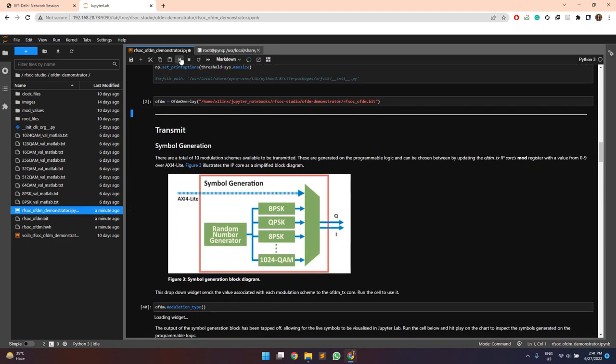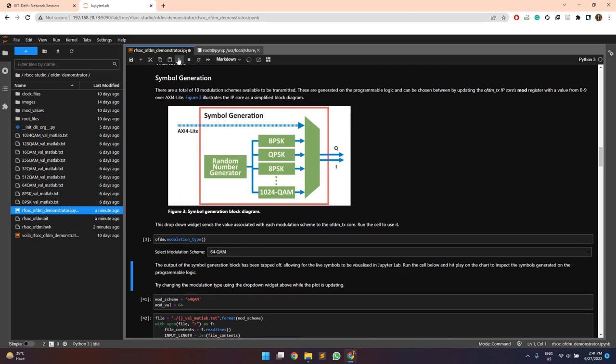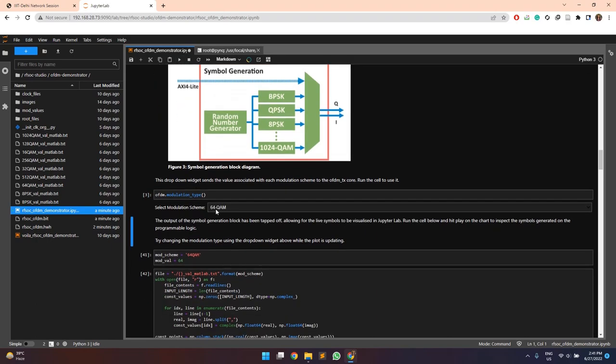Once it is done, we can run the design and can observe various outputs which can be plotted here in the PS. Right now my modulation scheme which we have selected is 64 QAM. This value is being passed to the transmitter block in the PL.